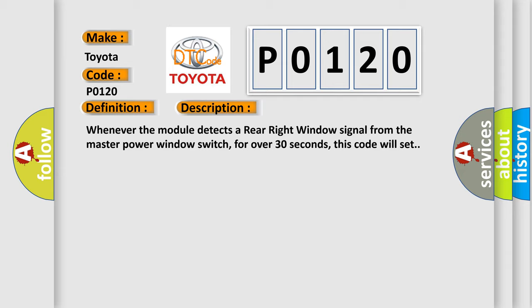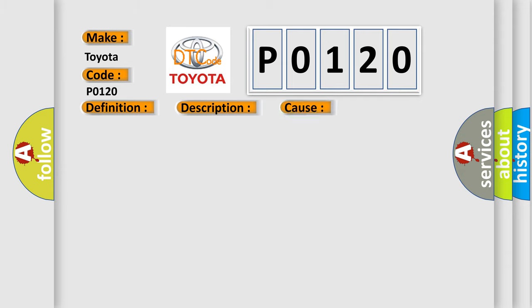This diagnostic error occurs most often in these cases: Master power window switch.